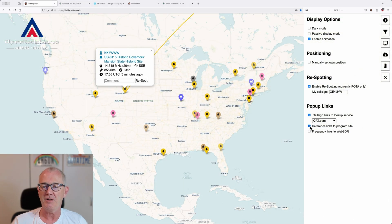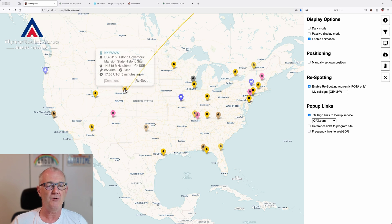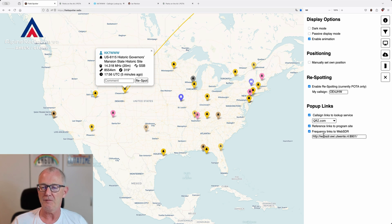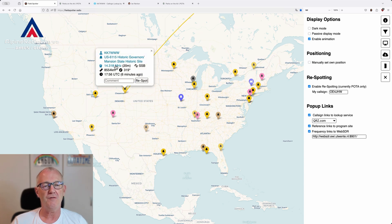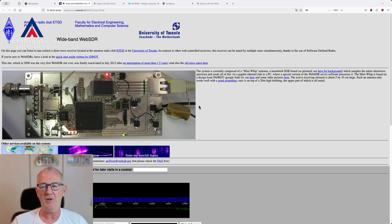If you don't want those links, you can turn them off. Simply move away from the spot, click it again and you can still see the information here, but there's no link behind — it's not clickable anymore. And if you turn frequency links to WebSDR on, you can enter the URL of your favorite WebSDR. Then click the spot again, click on the frequency, and you are redirected to the WebSDR.